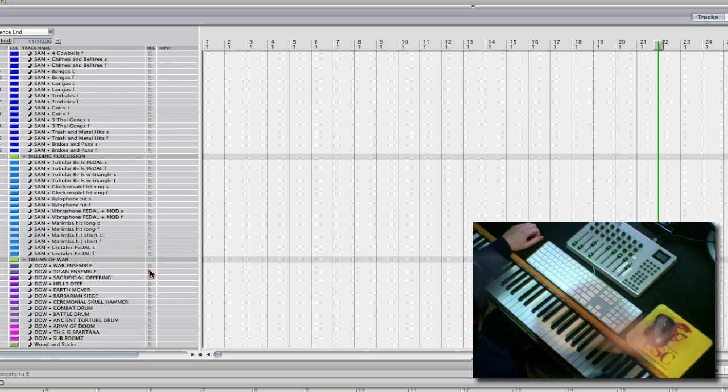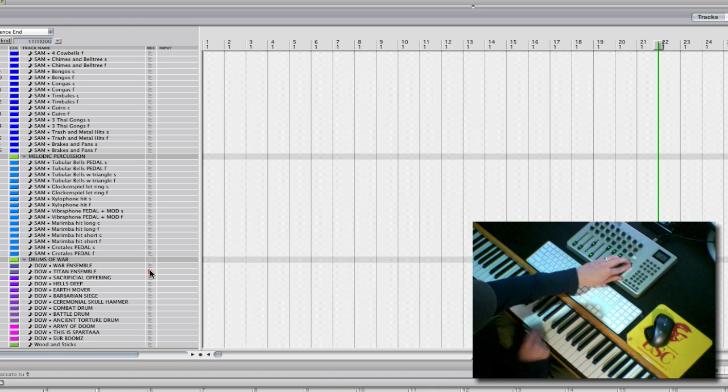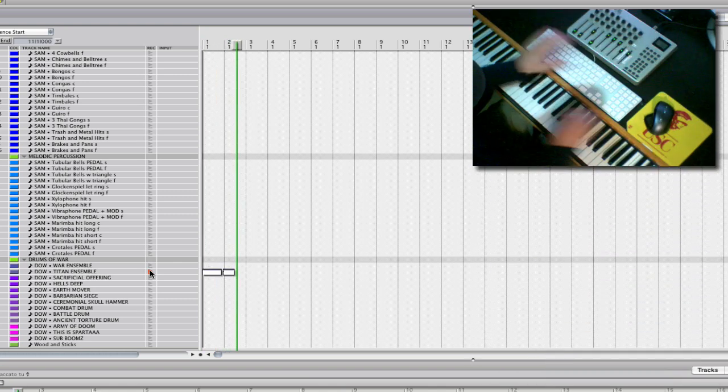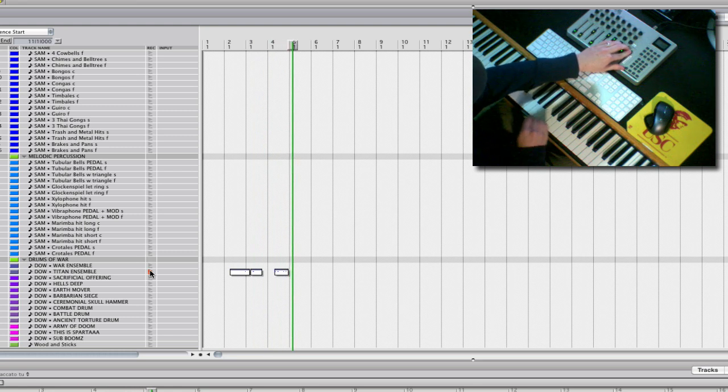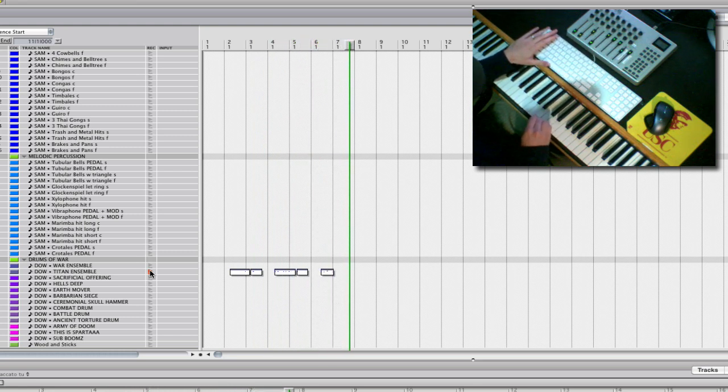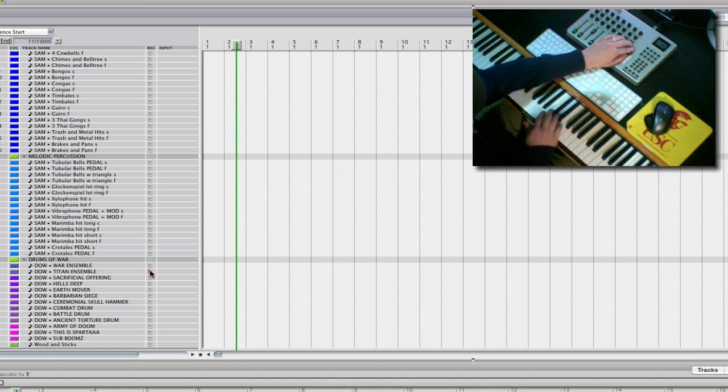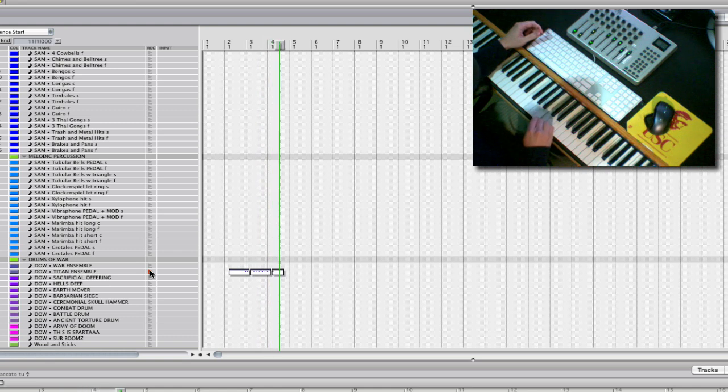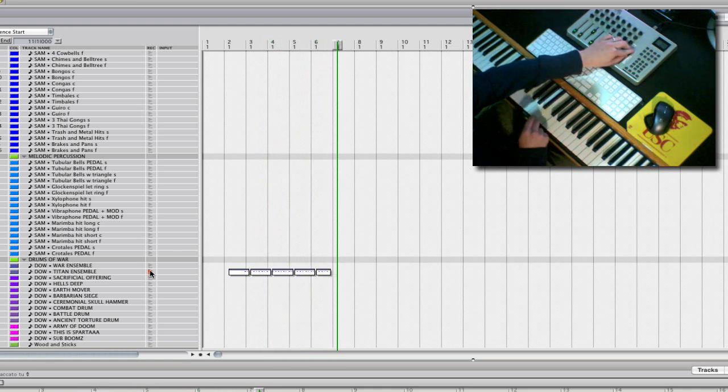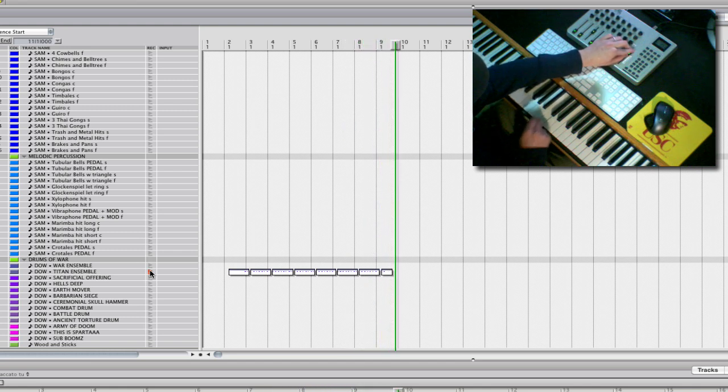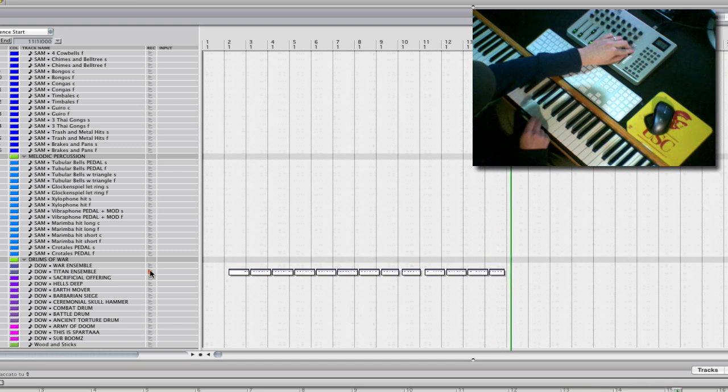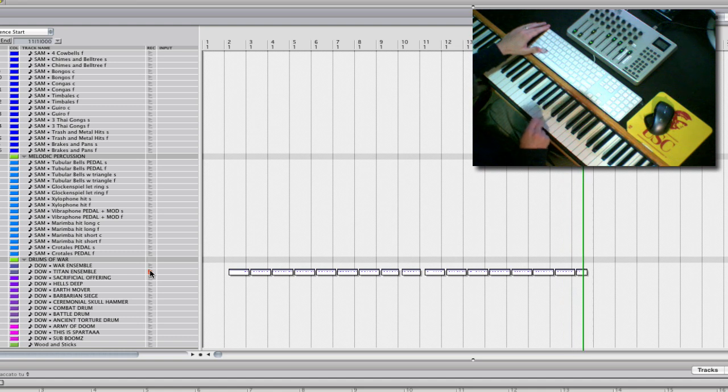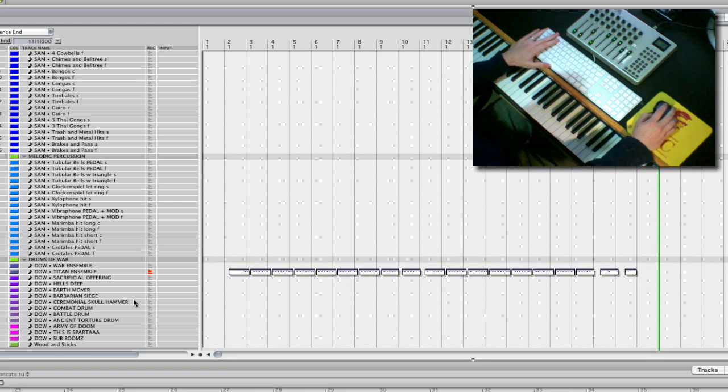Let's try some drums here. Yeah, didn't like that.